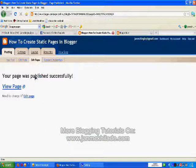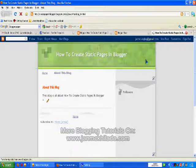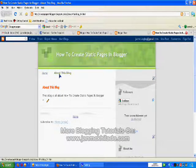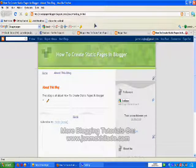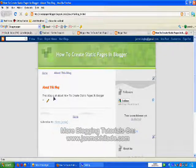We can now view your newly published Blogger page. The blog links will automatically be visible on your blog. So this is your About page. As you can see, there is a Home page link, and this is your 'About This Blog' page.